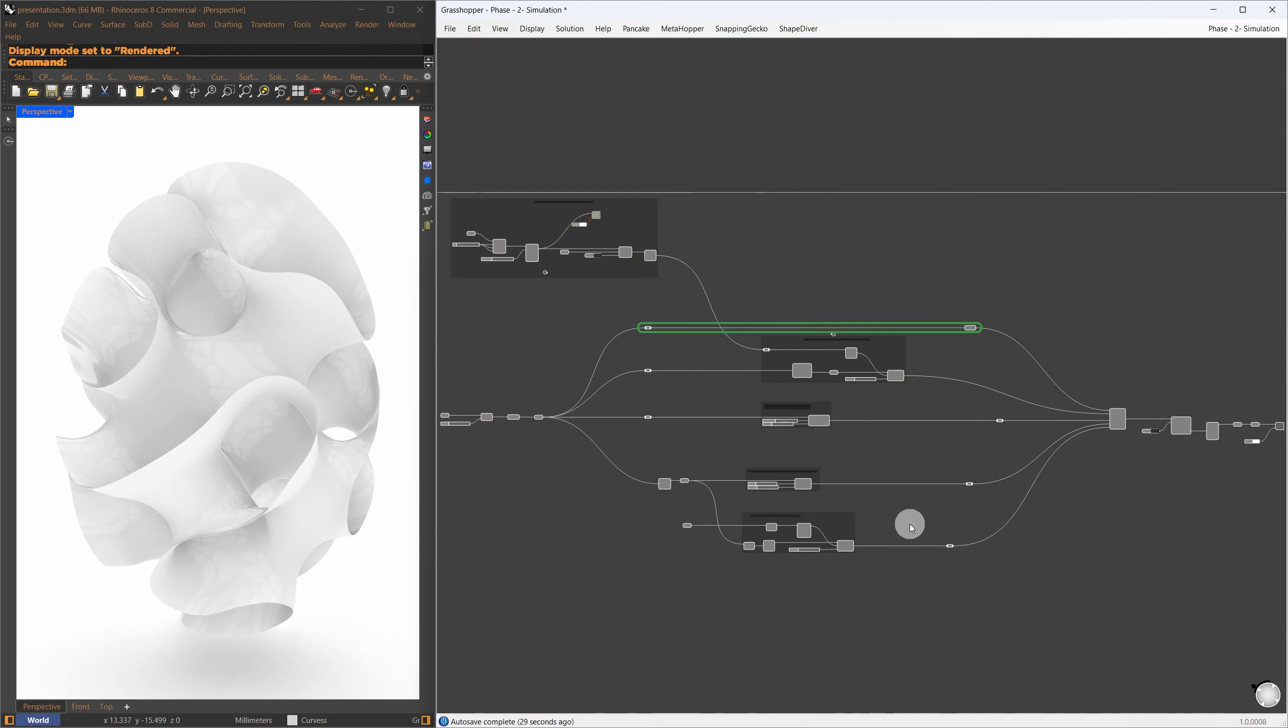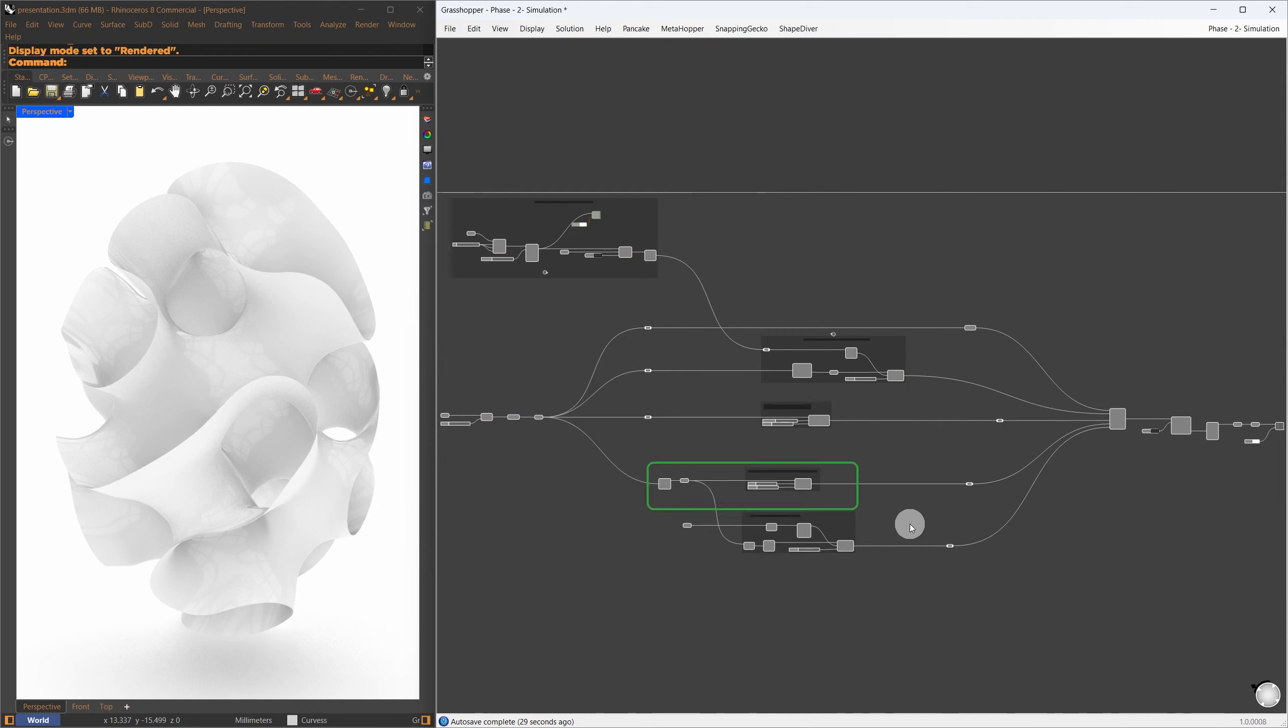Let me show you the second phase. I used the Kangaroo solver for this, and I'll explain each step in a moment. This approach gave us a more evenly distributed mesh and a refined form.